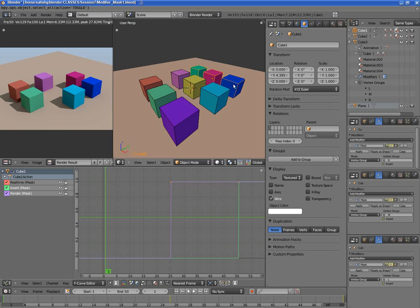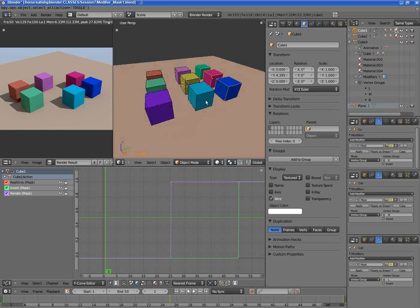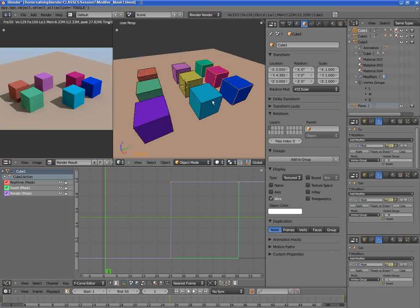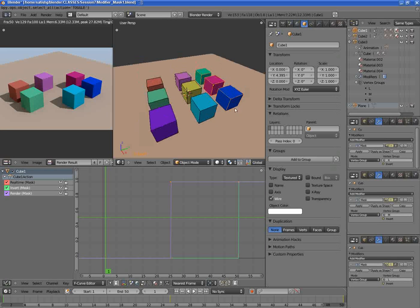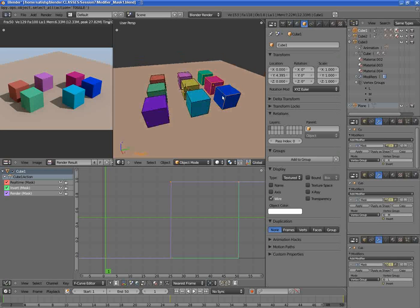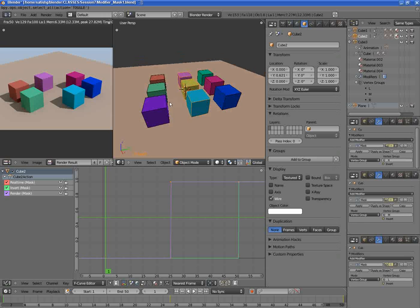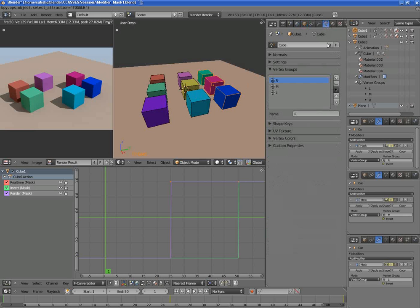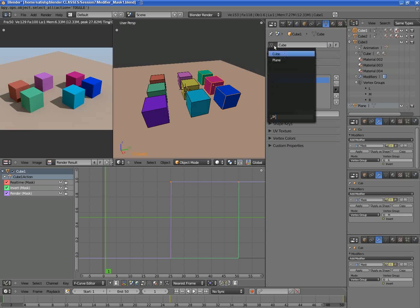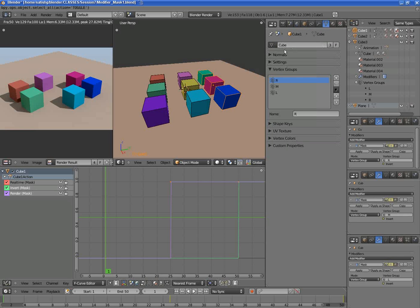First off, let's see how the geometry is built up. I have these three objects: cube 1, cube 2, and cube 3. All of these objects are sharing the same data, using the same data. Let me frame selected this and go into edit mode.